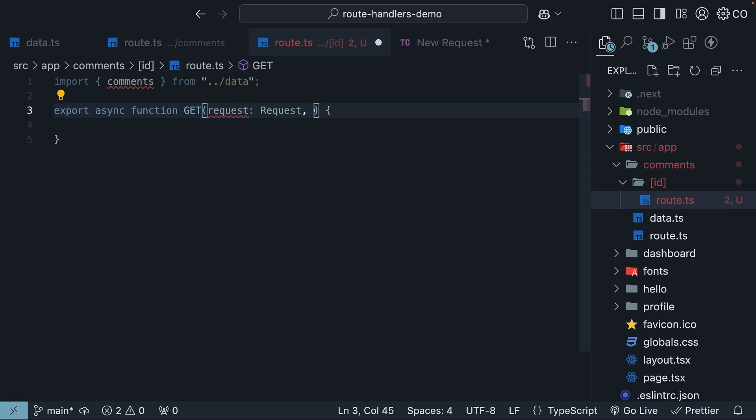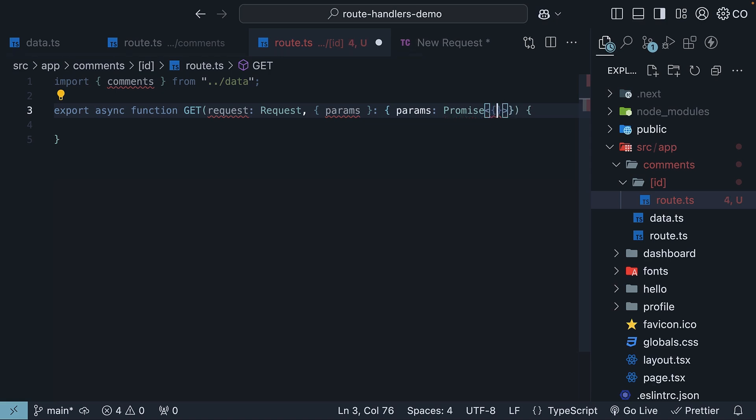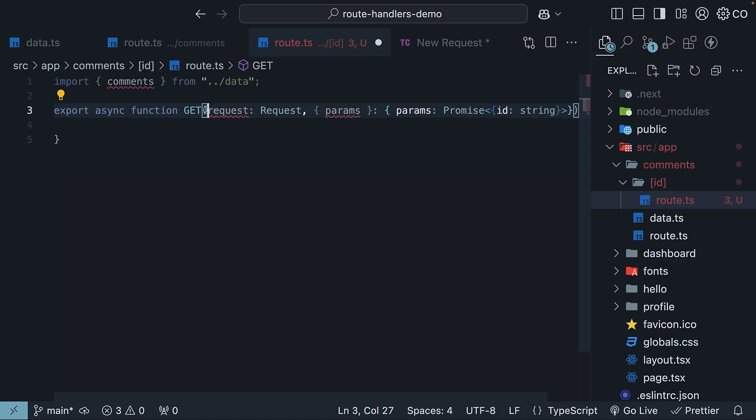Second is a context object containing the route parameters. So params of type promise, which contains our ID route parameter of type string. Now we are only interested in the context, so prefix the request object with an underscore.